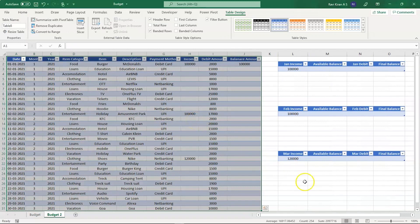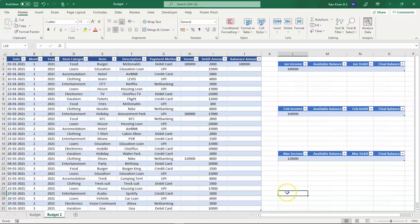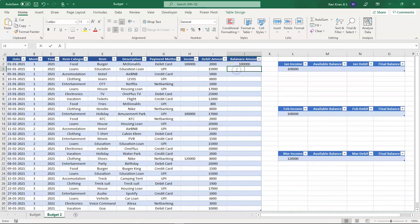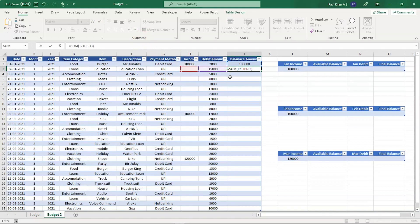Now let's type in the formulas. Select cell J2 and type in the formula. What we are doing here is trying to add the sum of J2 plus H3 and removing I3, which is this particular debit amount.